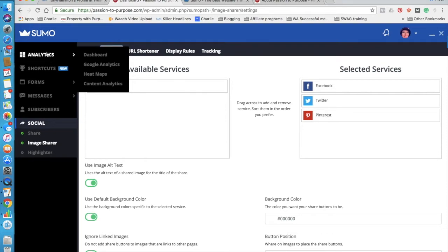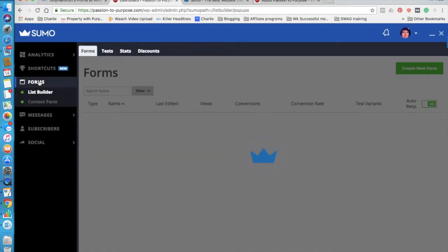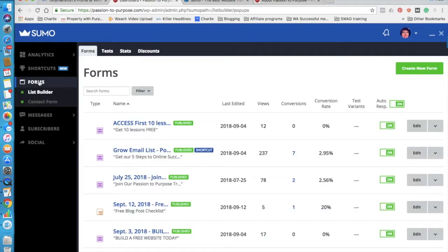It's replaced my form plugin. So these forms can either be as pop-ups or you can embed them into your content.